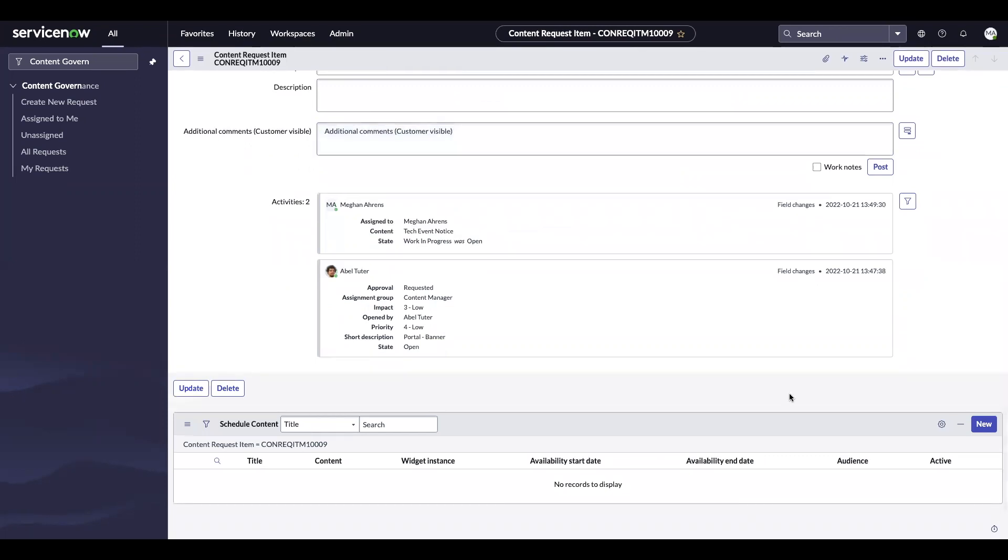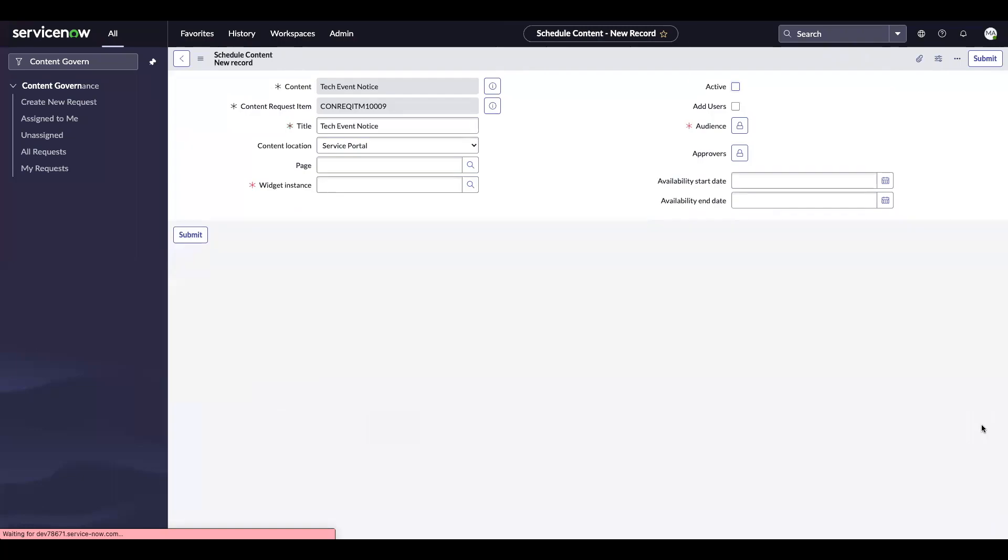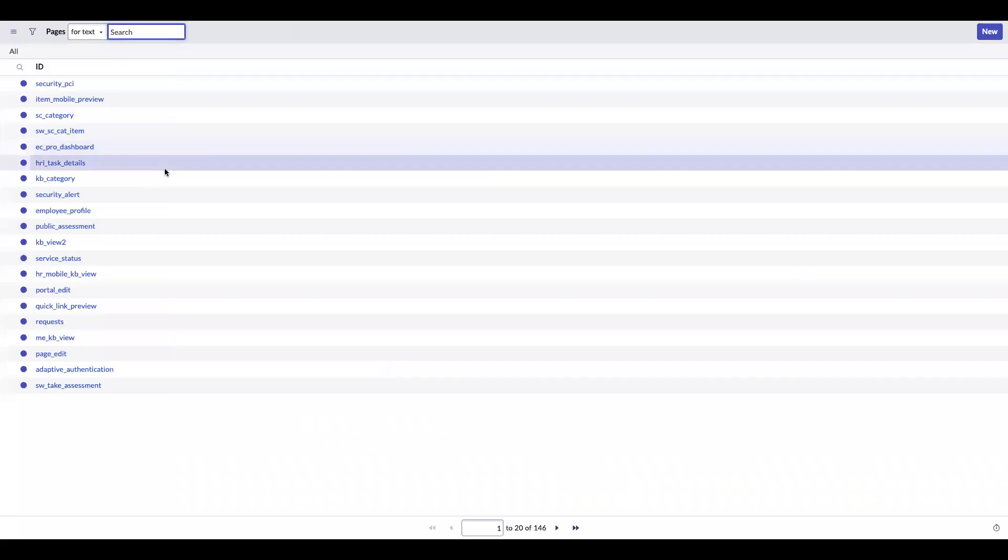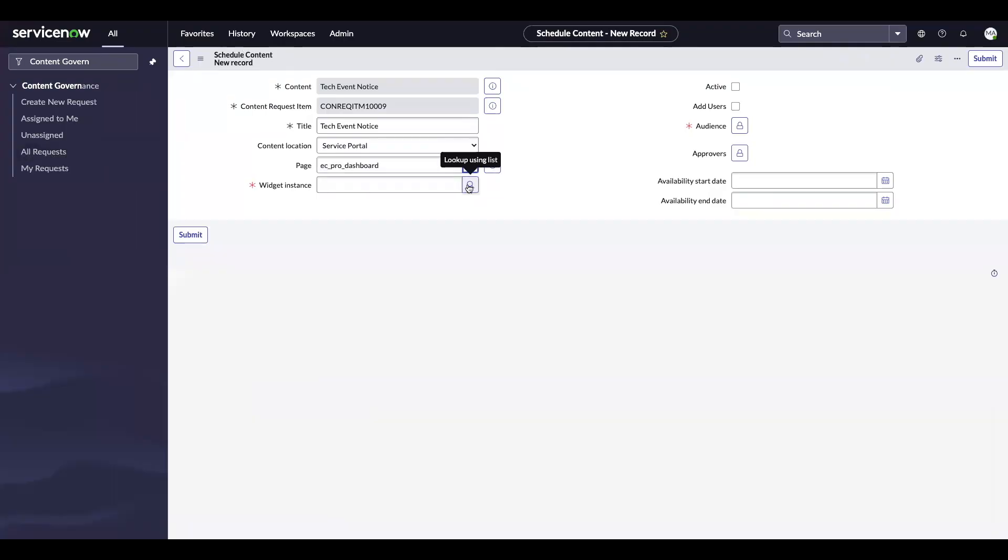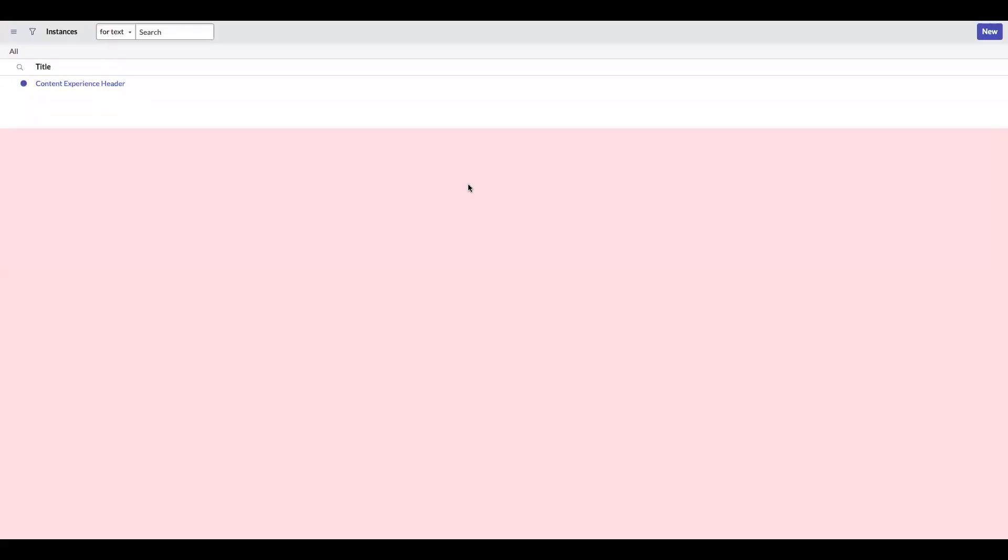Now that I've done that, I can go ahead and schedule the content. So I'm going to click new, you'll see tech event notice is the content attached, and then the title will take from that content. The content location is the service portal. And now I'm going to choose what page I want it to go on. So I want it to go on the EC pro dashboard, and then I'm going to choose my widget instance.